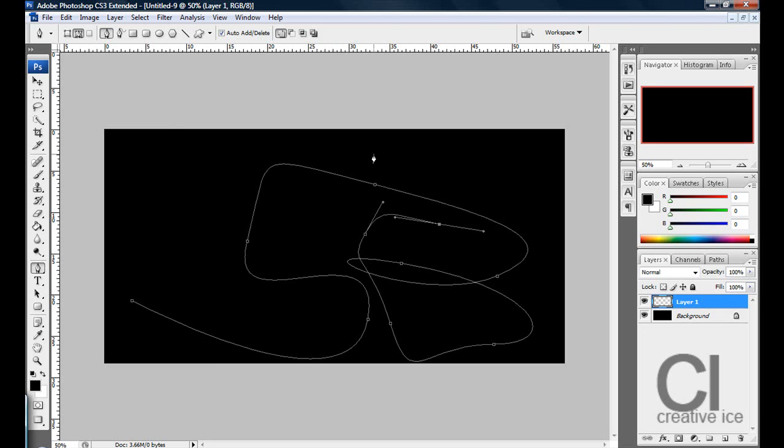it looks all good but to be honest just messing around makes is quite a cool effect as well.